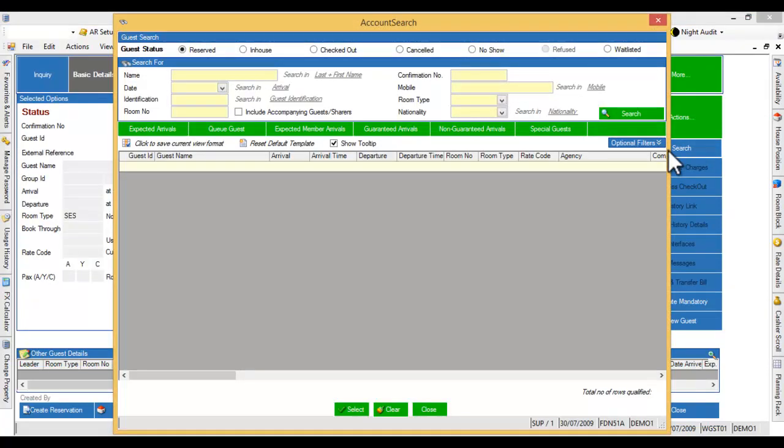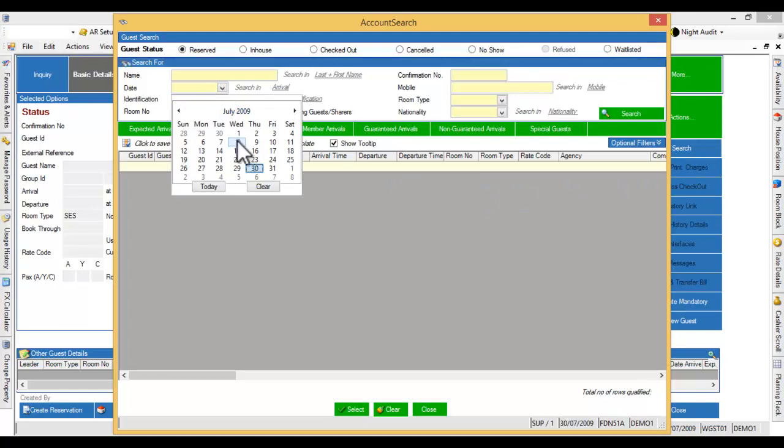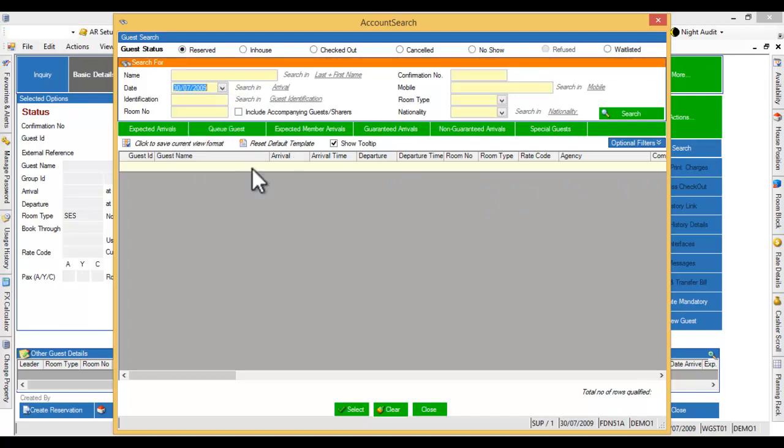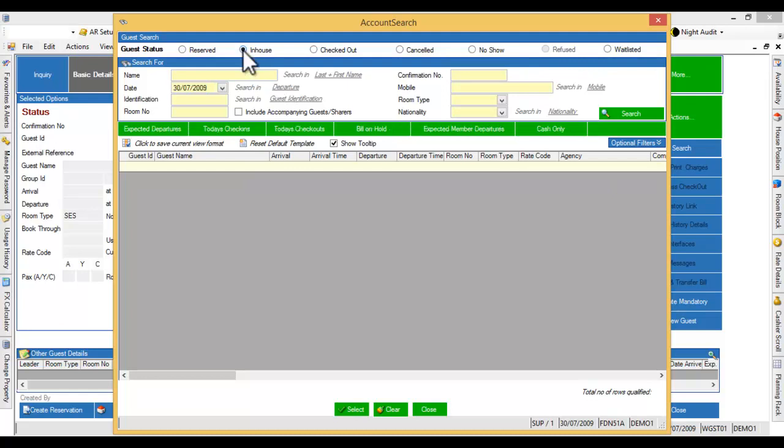Enter the current date and change the tag to departure by clicking on it. Choose the option of in-house. Click the search button.